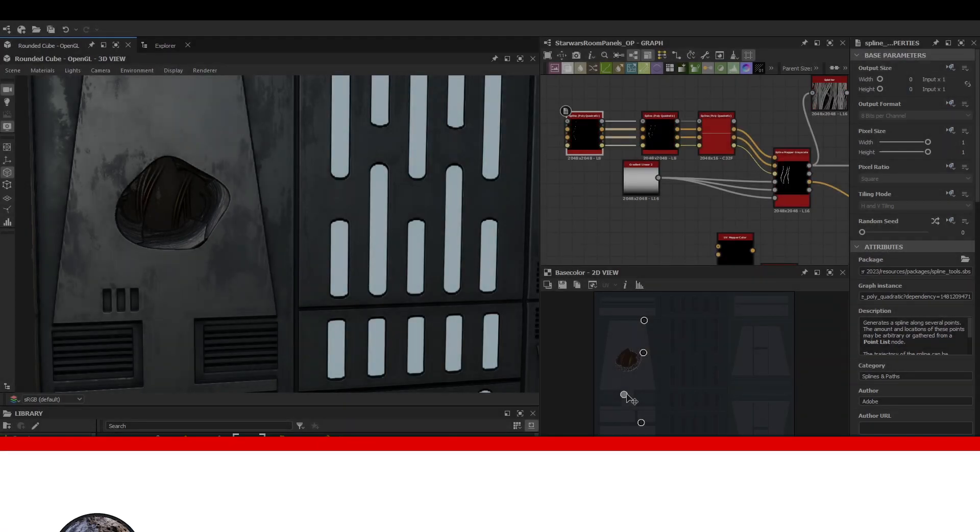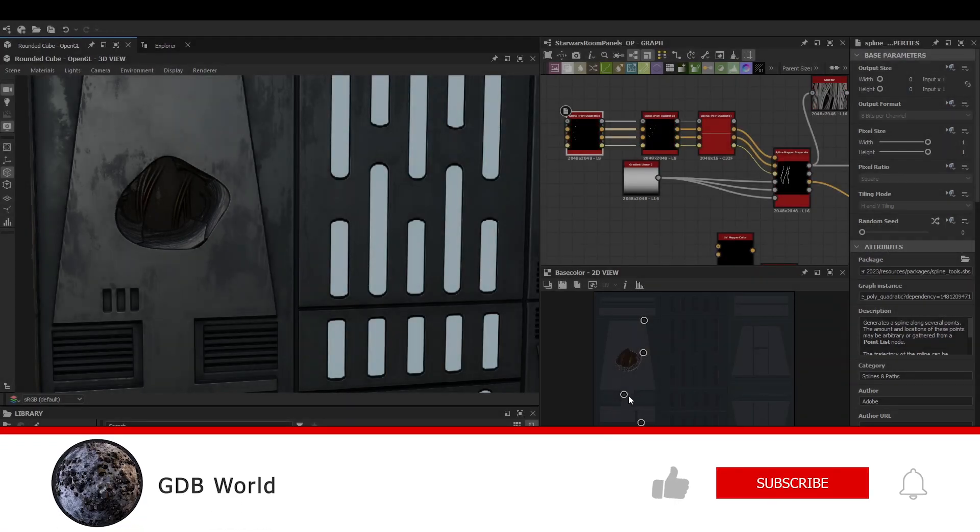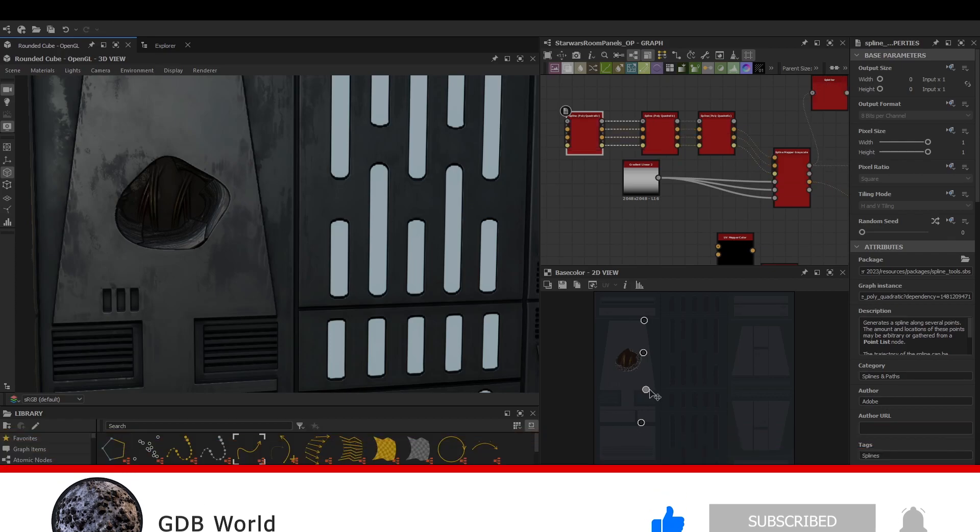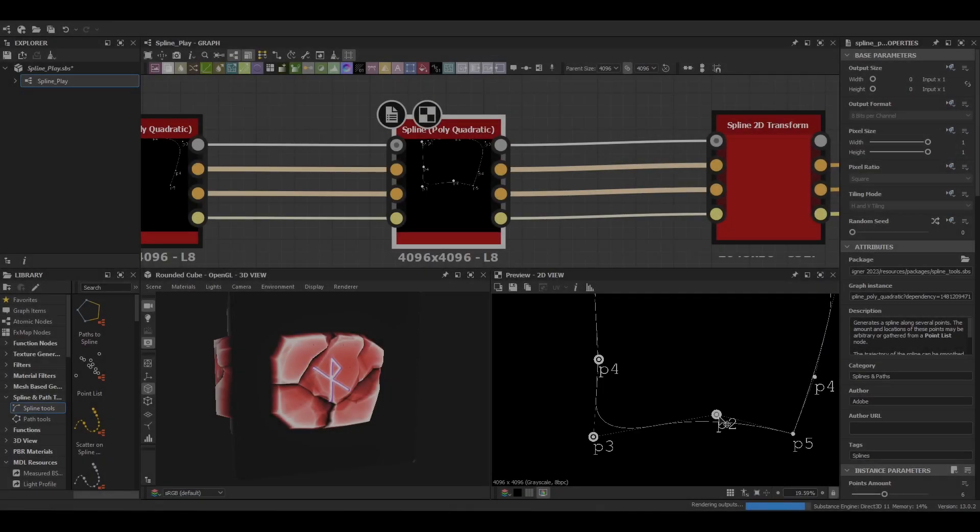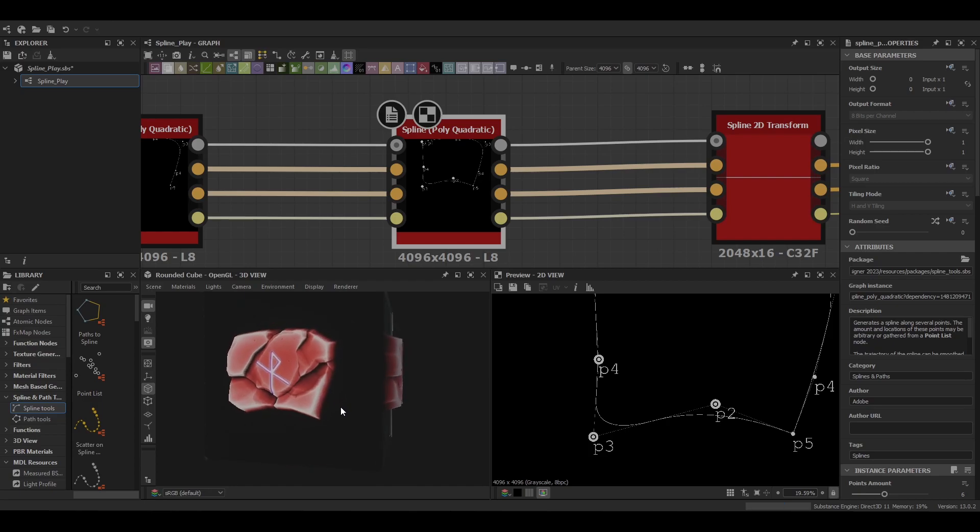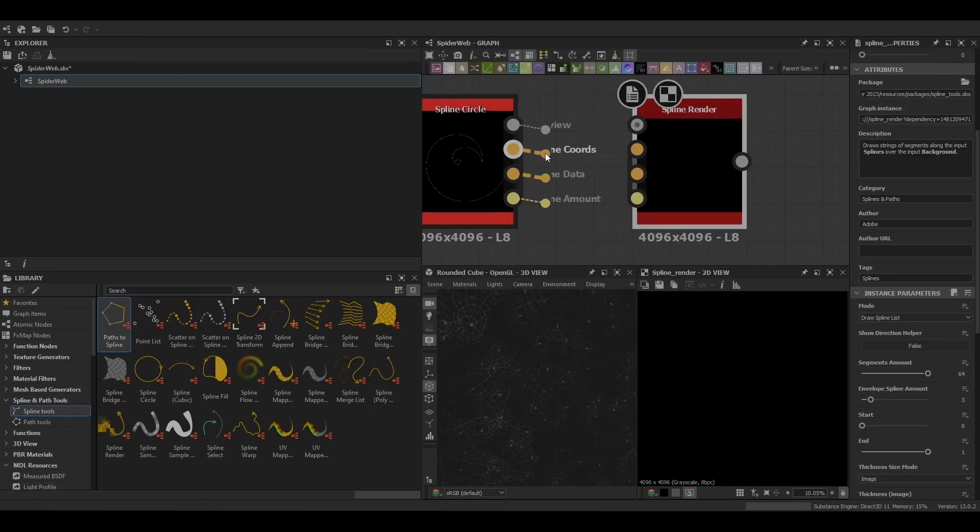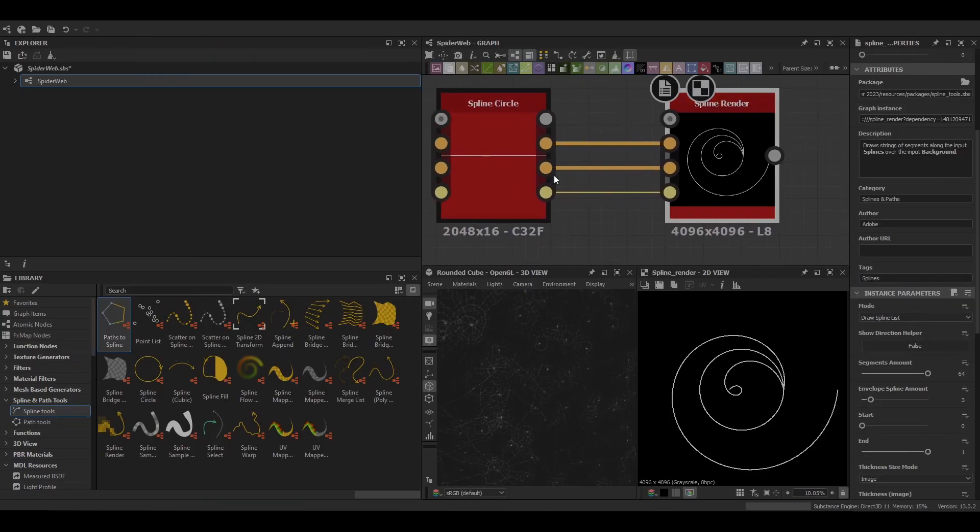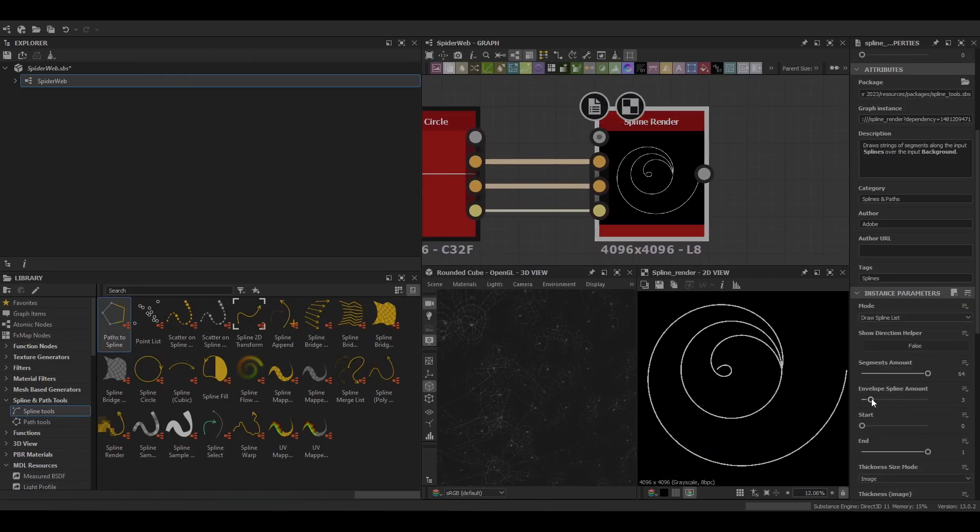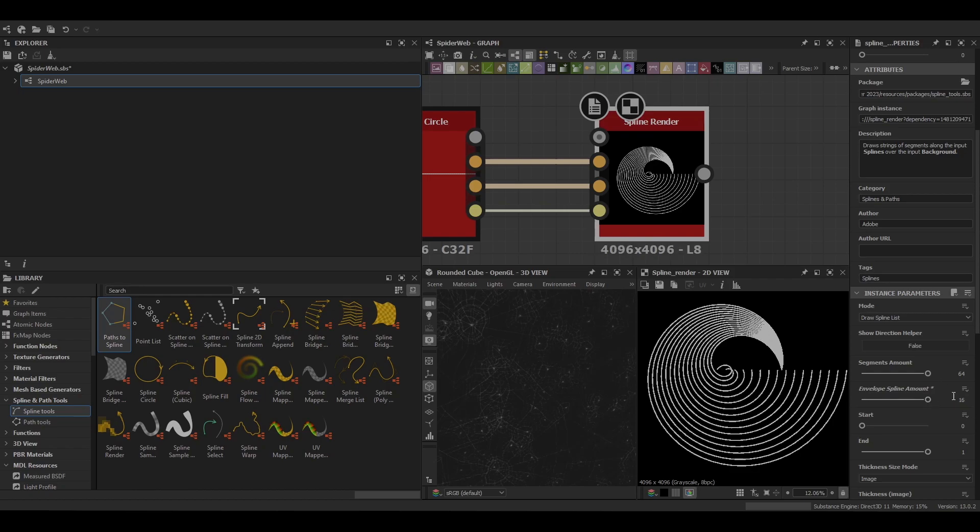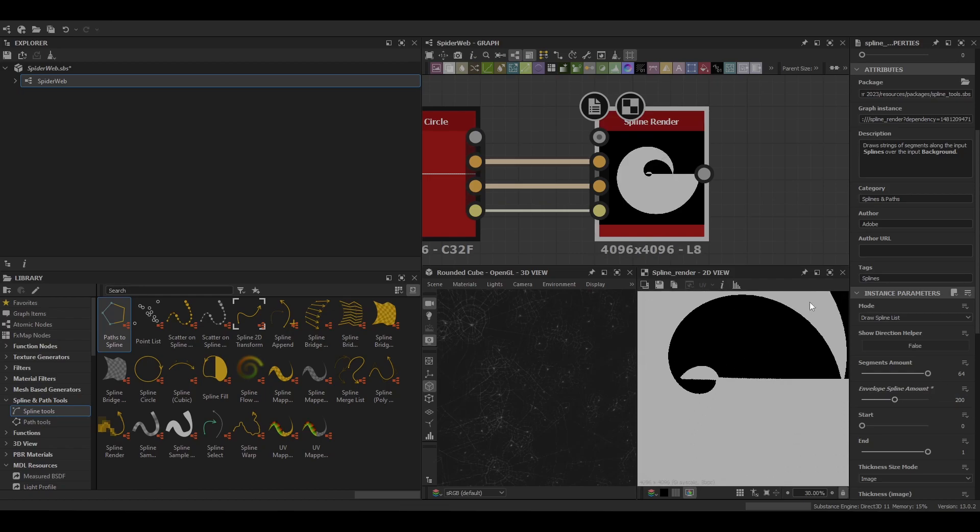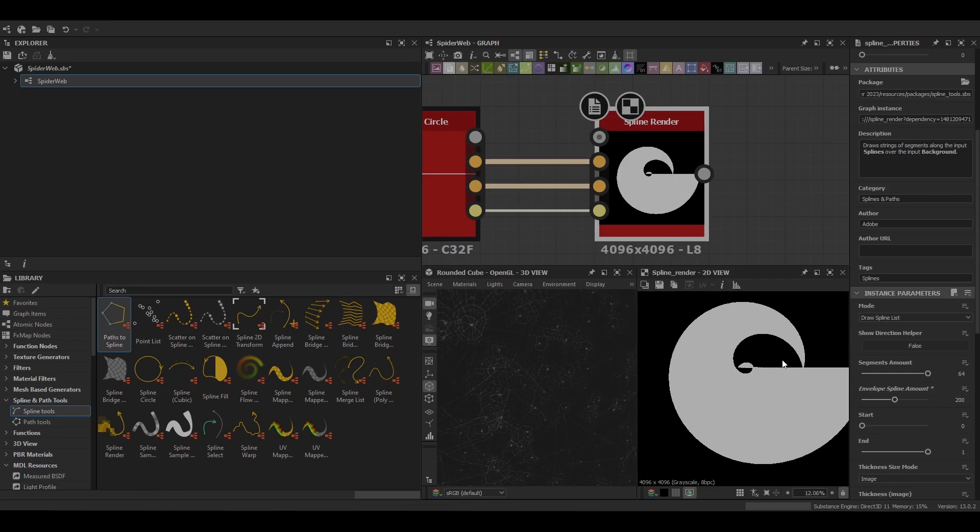While we may touch on the path nodes briefly, our main focus will be the spline nodes themselves. The only path node we will really look at is usually just one, but it seemed to make sense to include it in this video. We'll probably look at addressing path nodes in a more in-depth analysis later on.